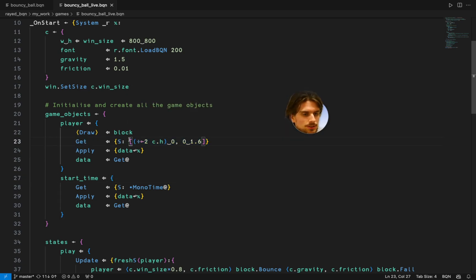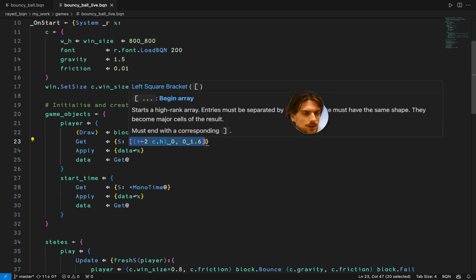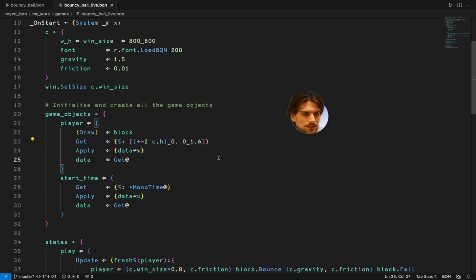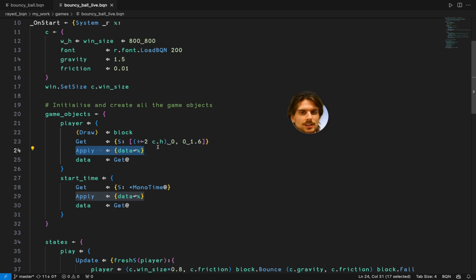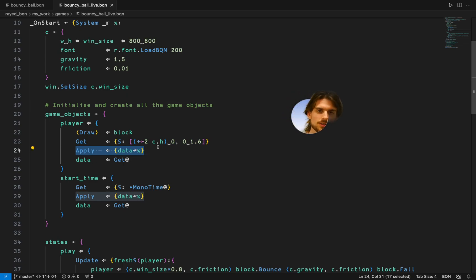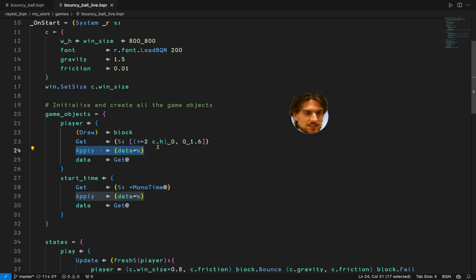This get function returns you the initial values of the object. An apply function is needed to modify its data because in BQN the only way to modify a field in a namespace is through a function in its local scope which can do that.